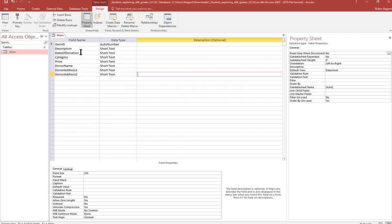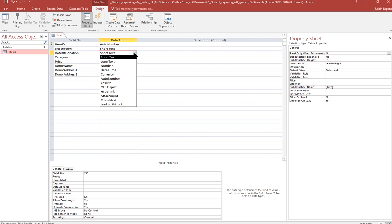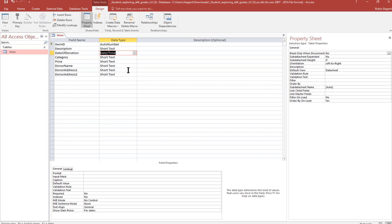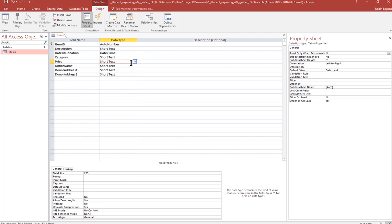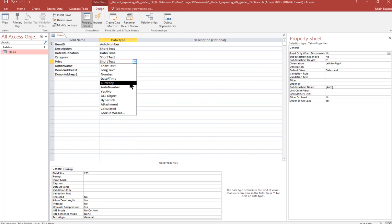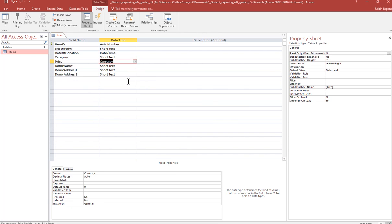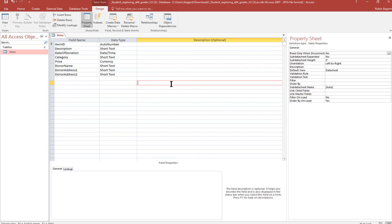Now I'm going to change the data type of date of donation from short text to date time. And then I'm going to change the price field to currency. It says accept short text as the data type for the remaining field. So we're good there.